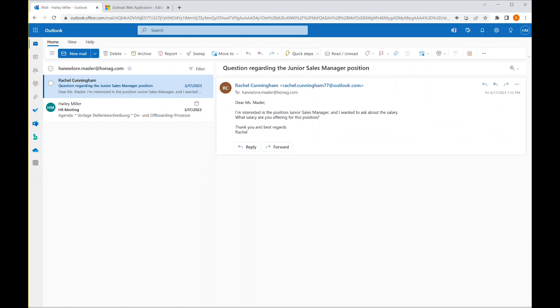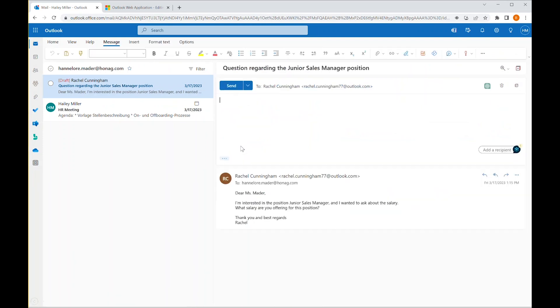Then she would spend at least 15 minutes compiling a personalized response, including the right data and facts from the HR and recruiting system.